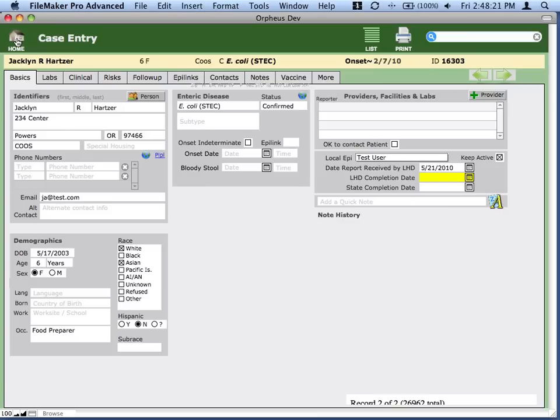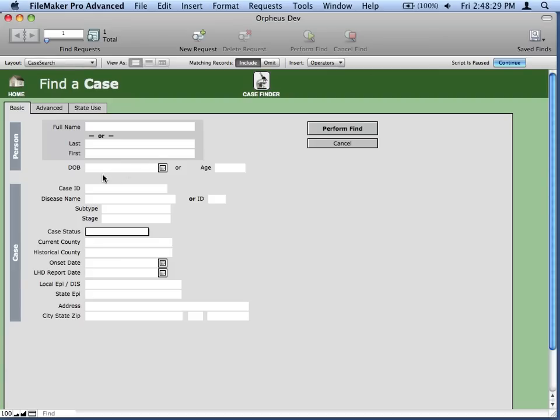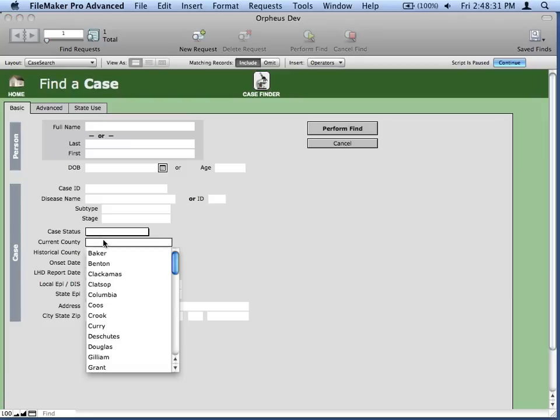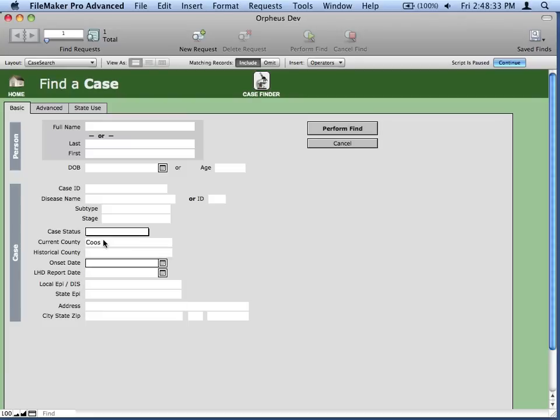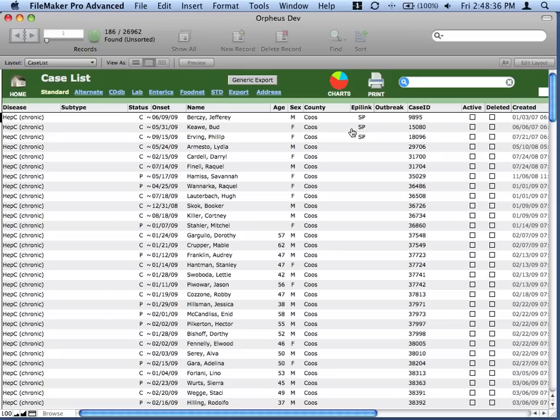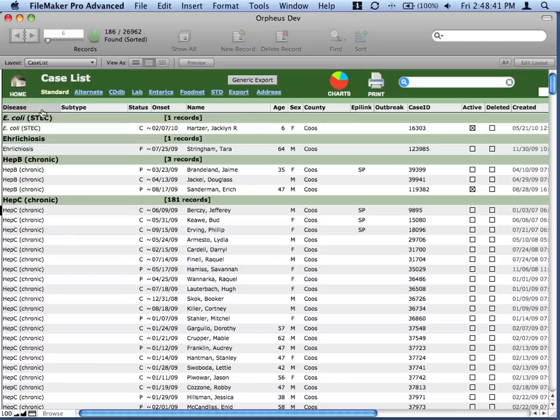Another interesting thing about FileMaker is the concept of found sets. For example, if I wanted to find all the cases in Coos County, I can do a search here for county, and I'll put in Coos. That's going to give me a list when I click perform find here of all the cases within Coos County, and I can sort these differently. Now, I'll see here that I have 186 records. It also shows me how many breakdown between each different disease, so 181 for Hep C.